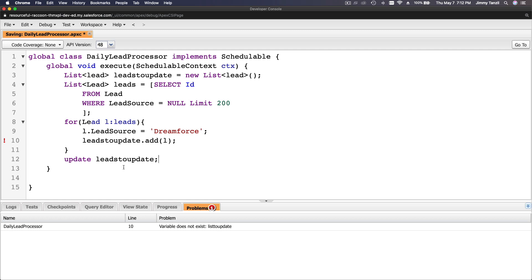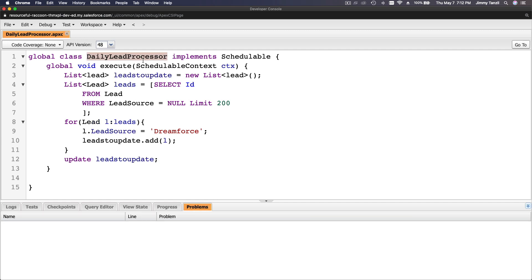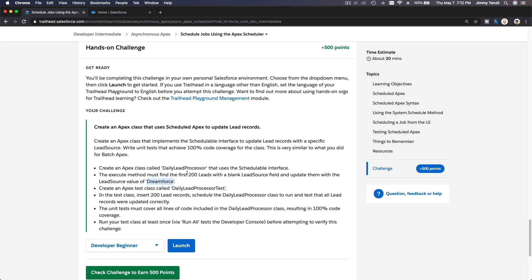So this is the Schedulable class called DailyLeadProcessor. It implements Schedulable and the execute method does a SOQL query: SELECT Id FROM Lead WHERE LeadSource equals null or blank, LIMIT 200. We loop through it, add each record to a new list, then update leadsToUpdate. The execute method finds the first 200 leads with a blank lead source and updates them with the lead source value of 'Dreamforce'. Next is the DailyLeadProcessorTest.